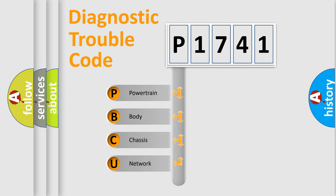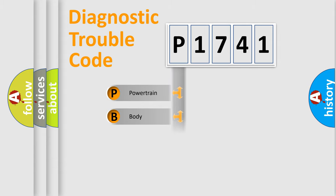We divide the electric system of automobiles into four basic units: Powertrain, Body, Chassis, and Network.